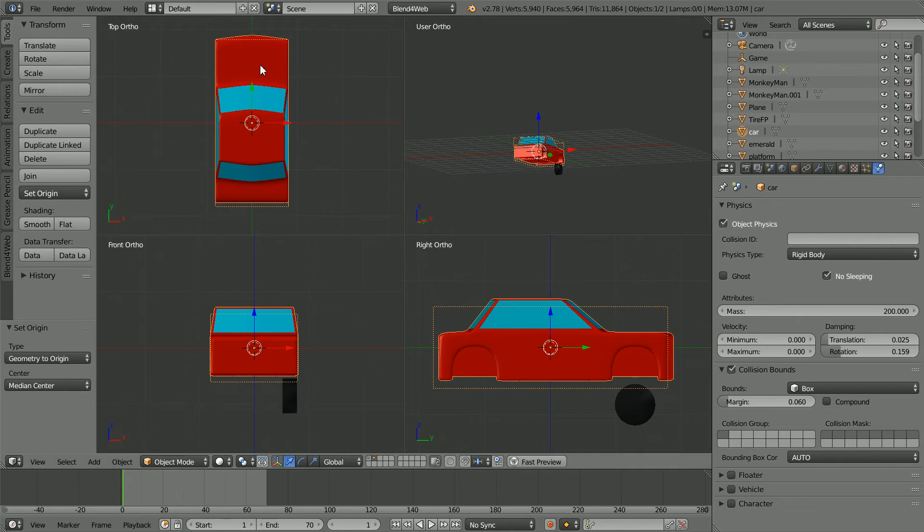The bounds are good enough now, but if you wanted to fine tune them, go into edit mode and move the mesh relative to the origin.